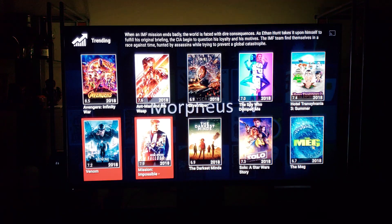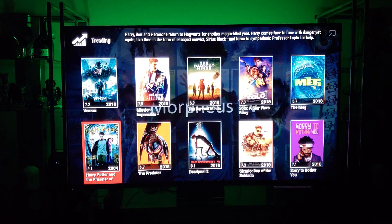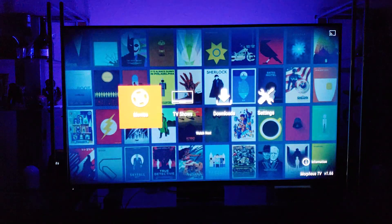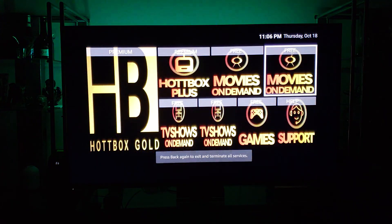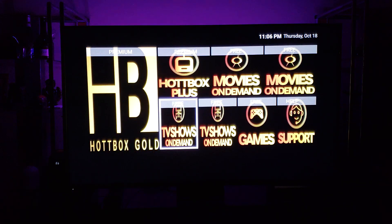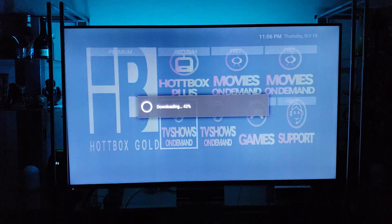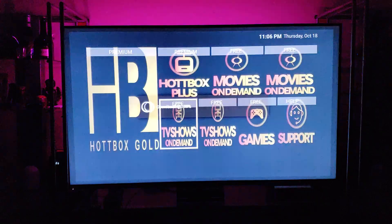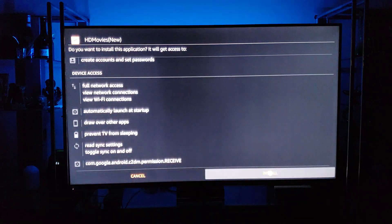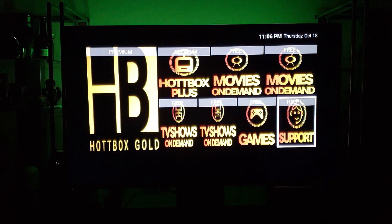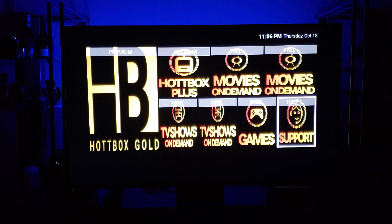I'm sure most of you are familiar with Morpheus and these apps so I won't go too in-depth. We'll do one more — TV Shows on Demand. Go ahead and download that and install it.